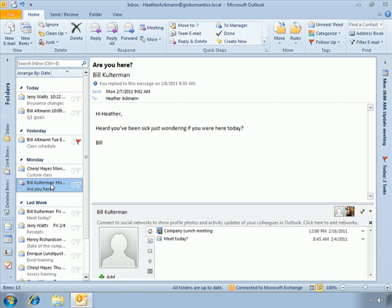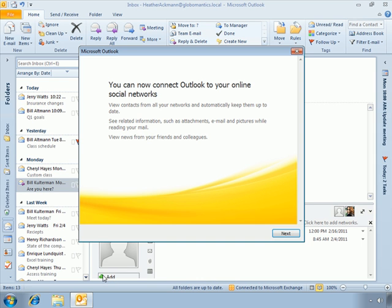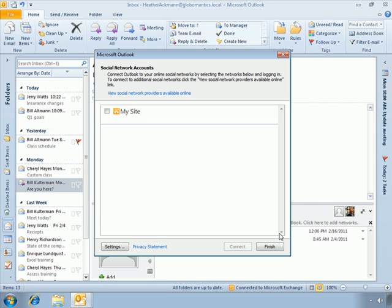This is a brand new feature, and therefore there's not a whole lot of social networks as of right now at the time of this recording to add. In fact, it is limited pretty much to SharePoint and these social network providers.